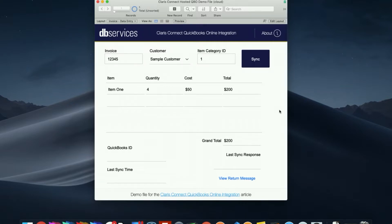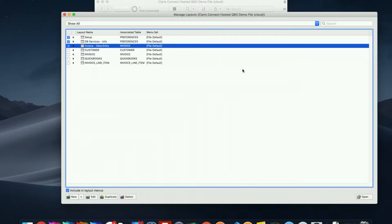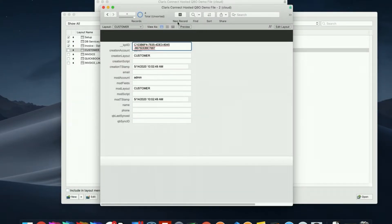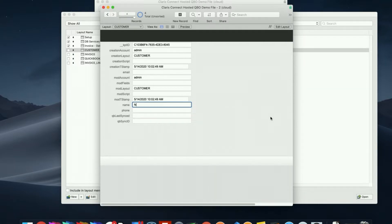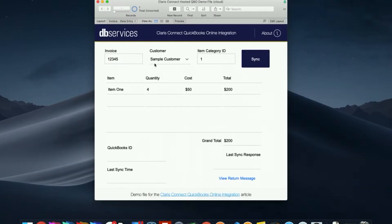You can see I already have an invoice set up here for my sample customer. You're welcome to add any other additional customers as well as invoice line items — we just have a single line item here. Since I'm already using this customer in my QuickBooks, I'm going to make a new customer. You can do that just by opening the customer layout and creating a new record. I'm going to call this one 'new customer', give them a quick email and a phone number, so that when I sync this to QuickBooks it'll create a brand new customer.